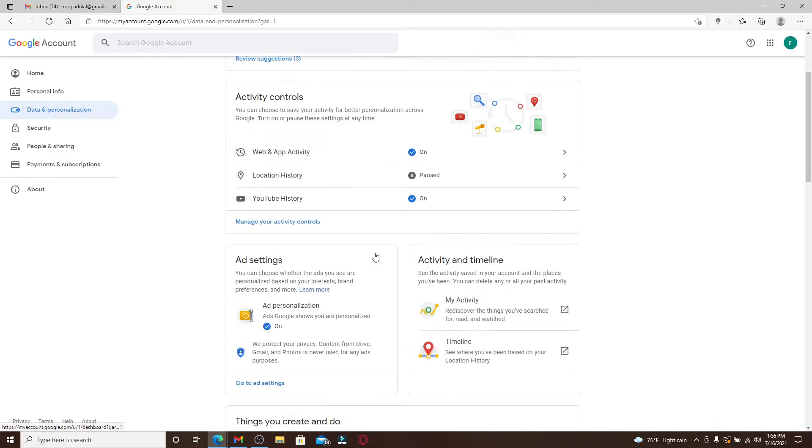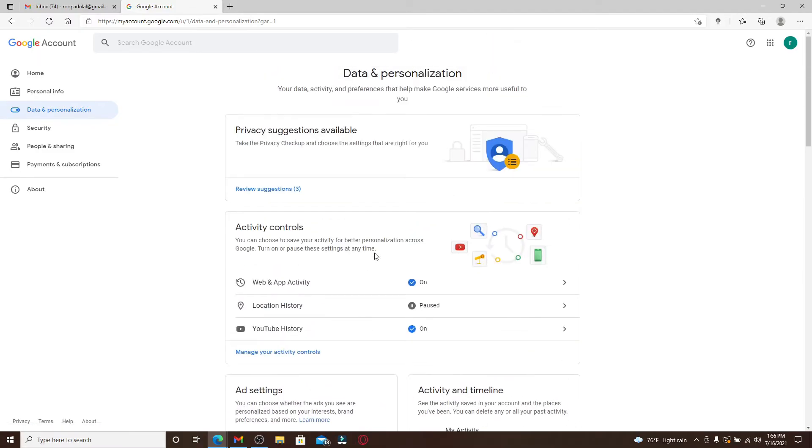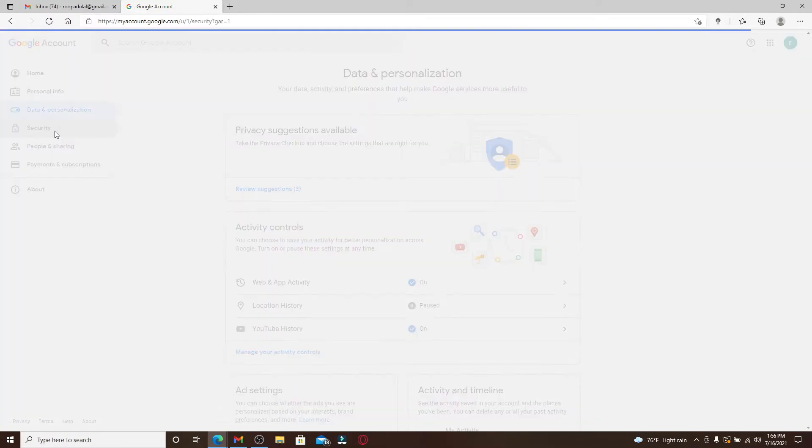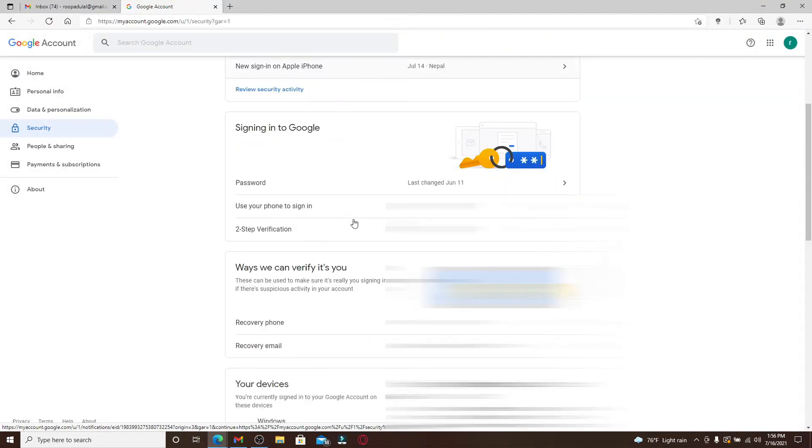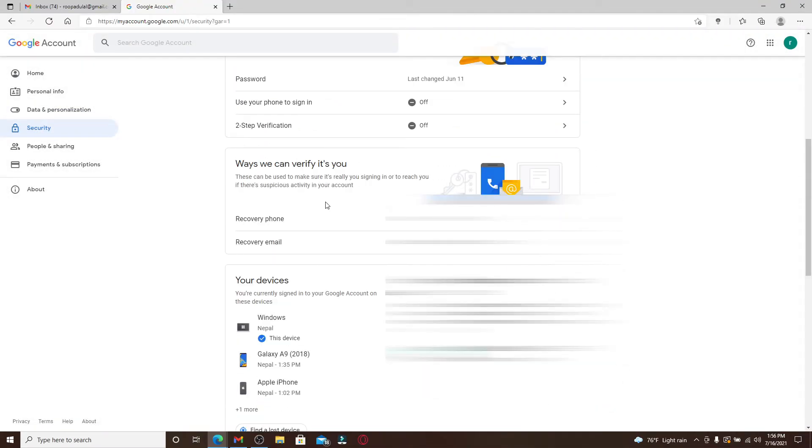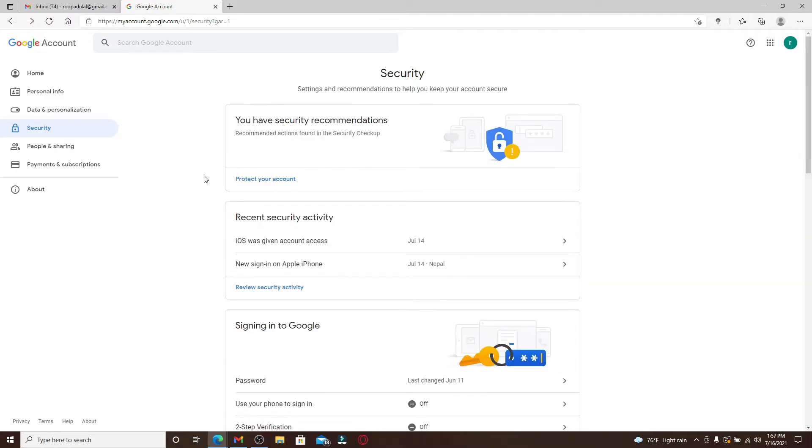If you go to the security tab at the left hand side corner, you can use settings and recommendations that can help you keep your account secure. If you want to do a quick security checkup for your account and keep your account secure, you can click on this first option right here.